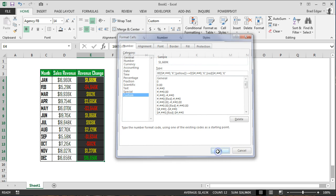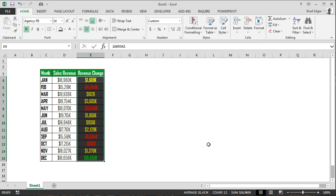If you hit OK, you'll see that our numbers are displayed exactly how we want to see them. Thanks for joining us.